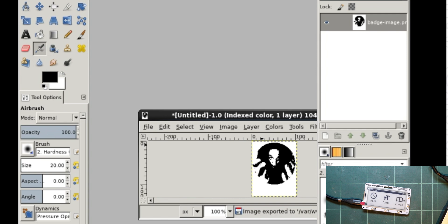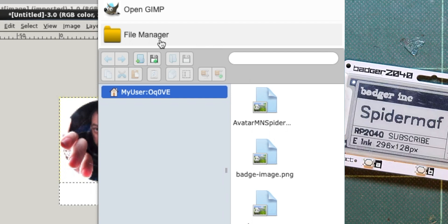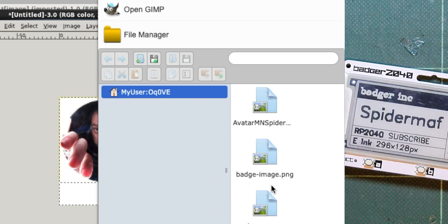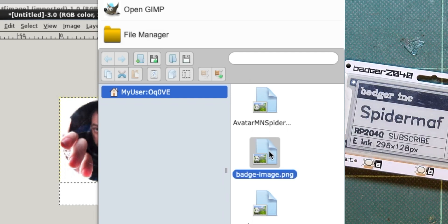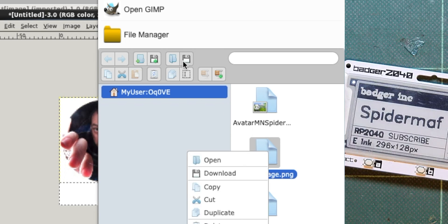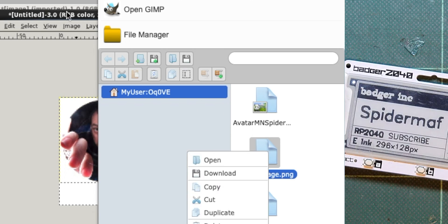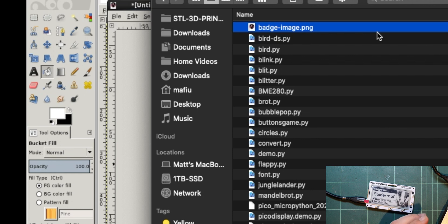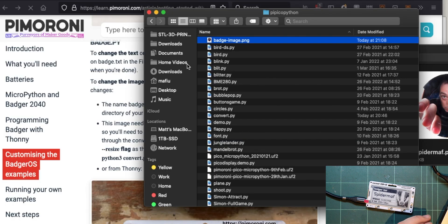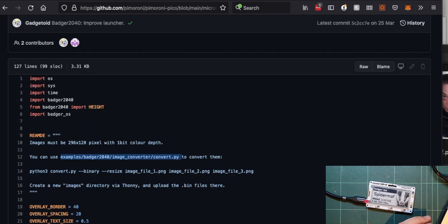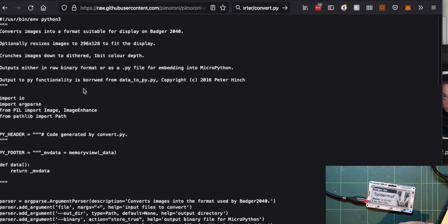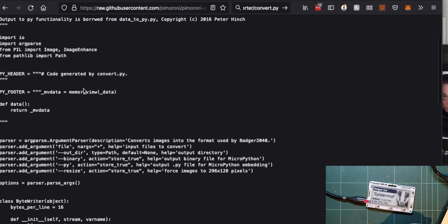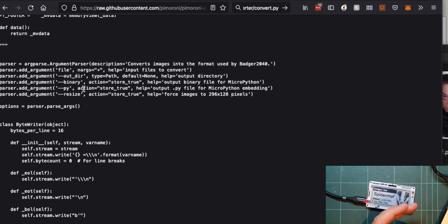It's a bit weird on Gimp. You've probably got your own photo editor that you use, but I believe I went to Gimp and file manager, and then I was able to save that badge image down to my local drive by hitting that download. All right. So then I popped that where I've got all my other Python files stored. So I saved it there, but there's also in the instructions, it kept on mentioning this examples, badger image converter, convert.py.